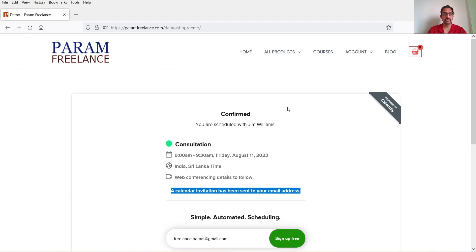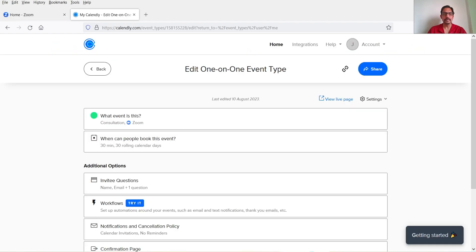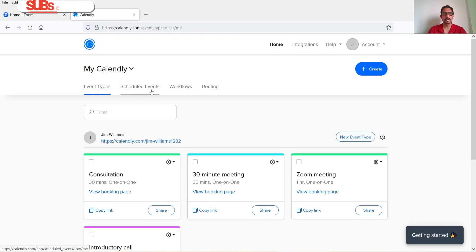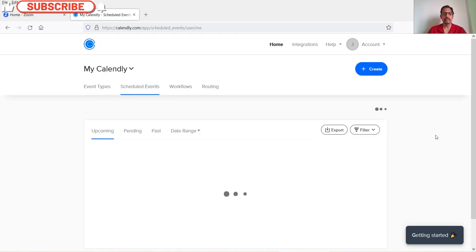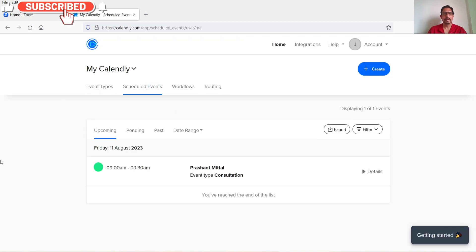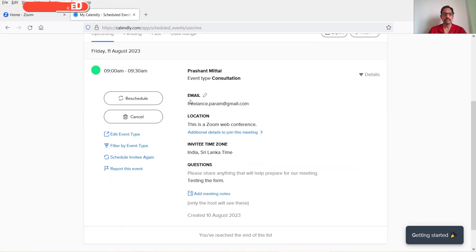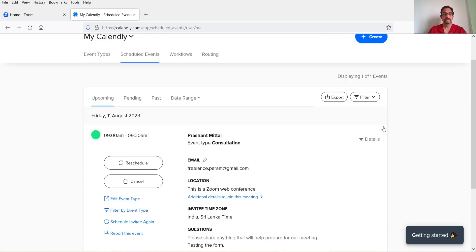Now let's go to the Calendly home page and navigate to Scheduled Events. Under Scheduled Events you will see all upcoming events. If I click on it you will see the details — this is a Zoom web conference. The appointment has been booked.